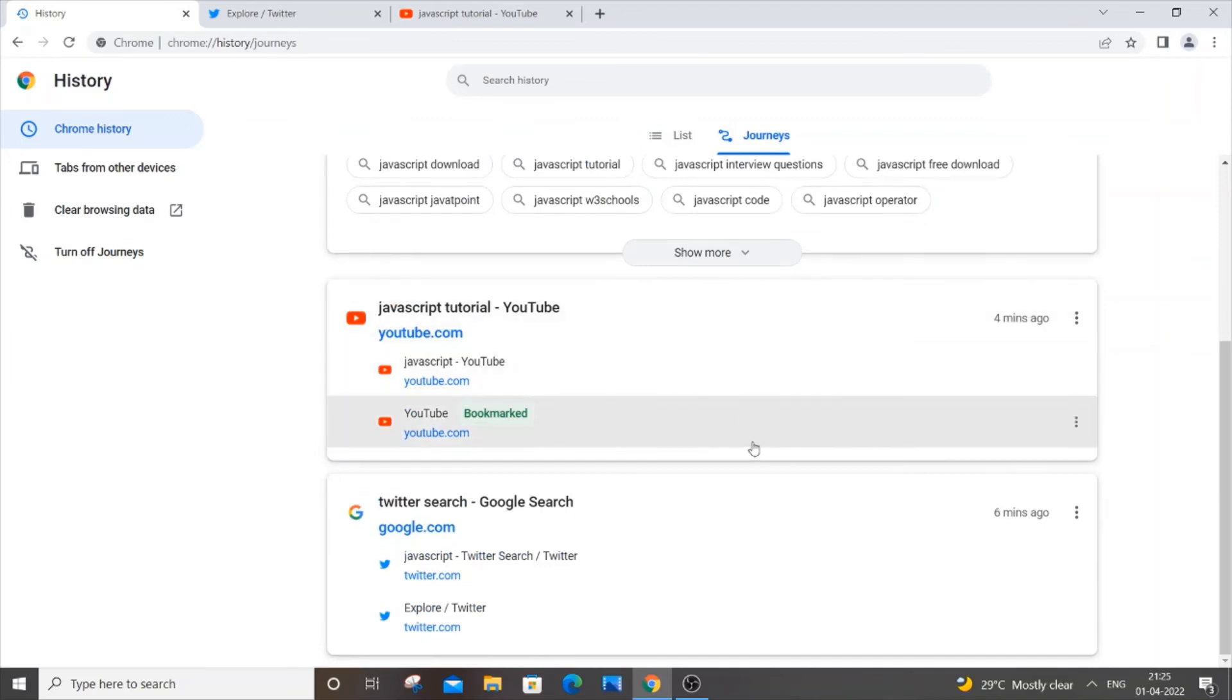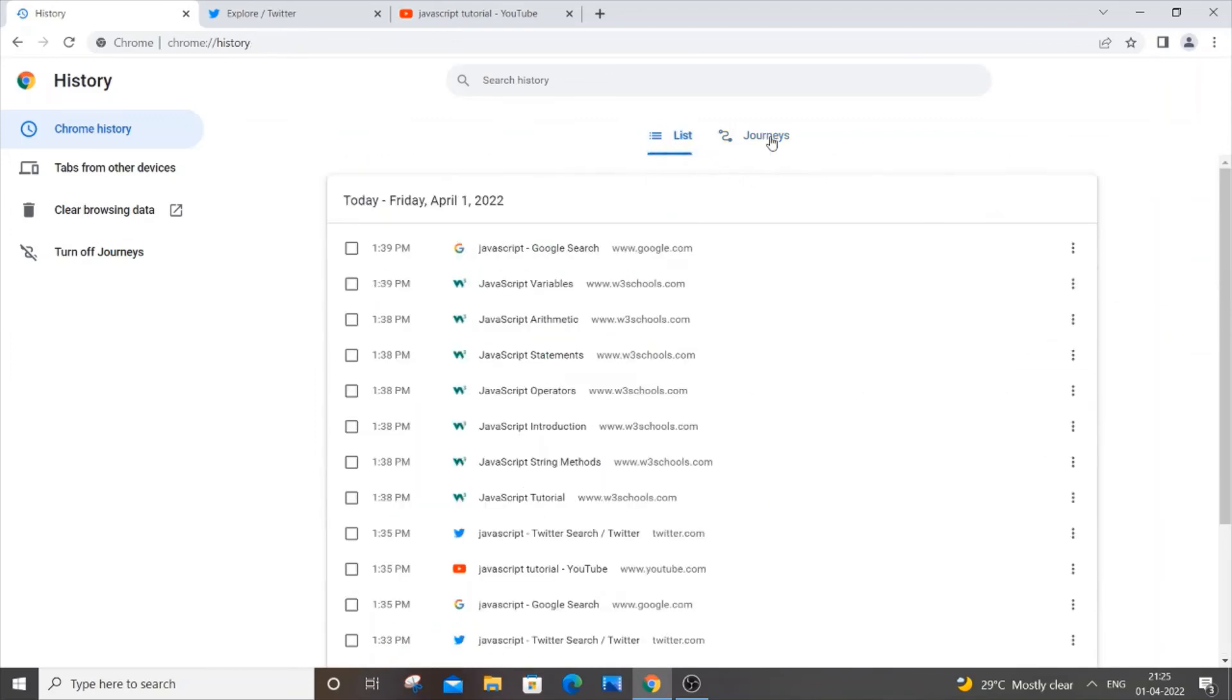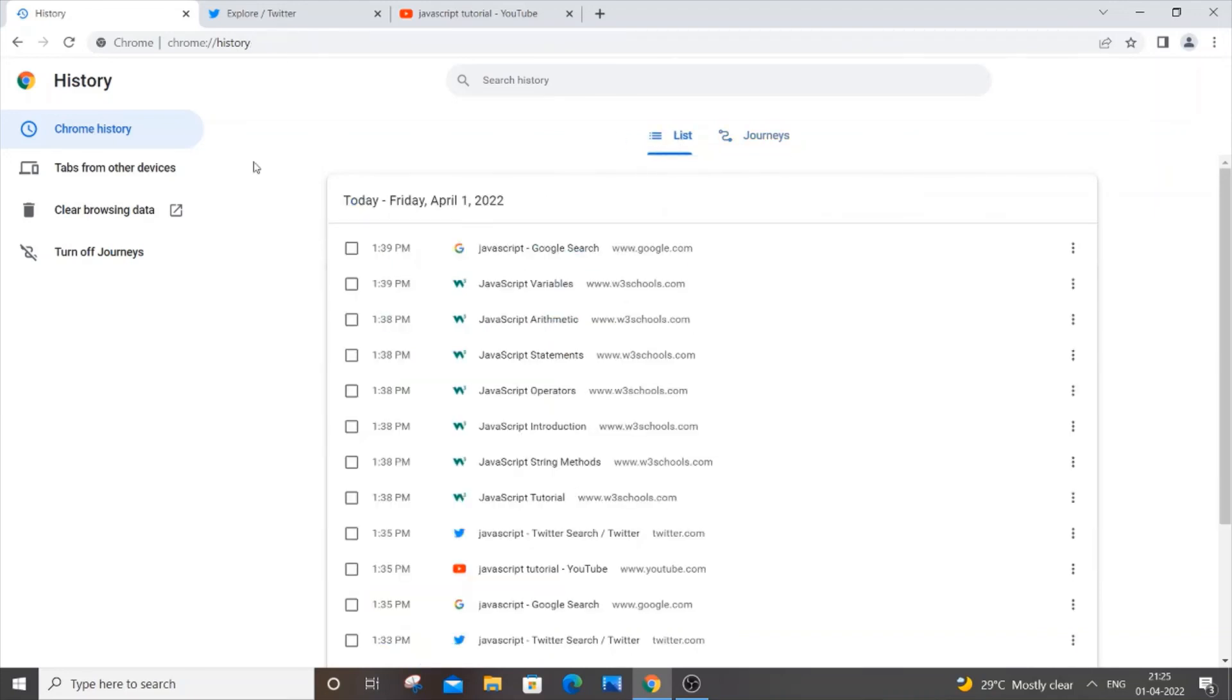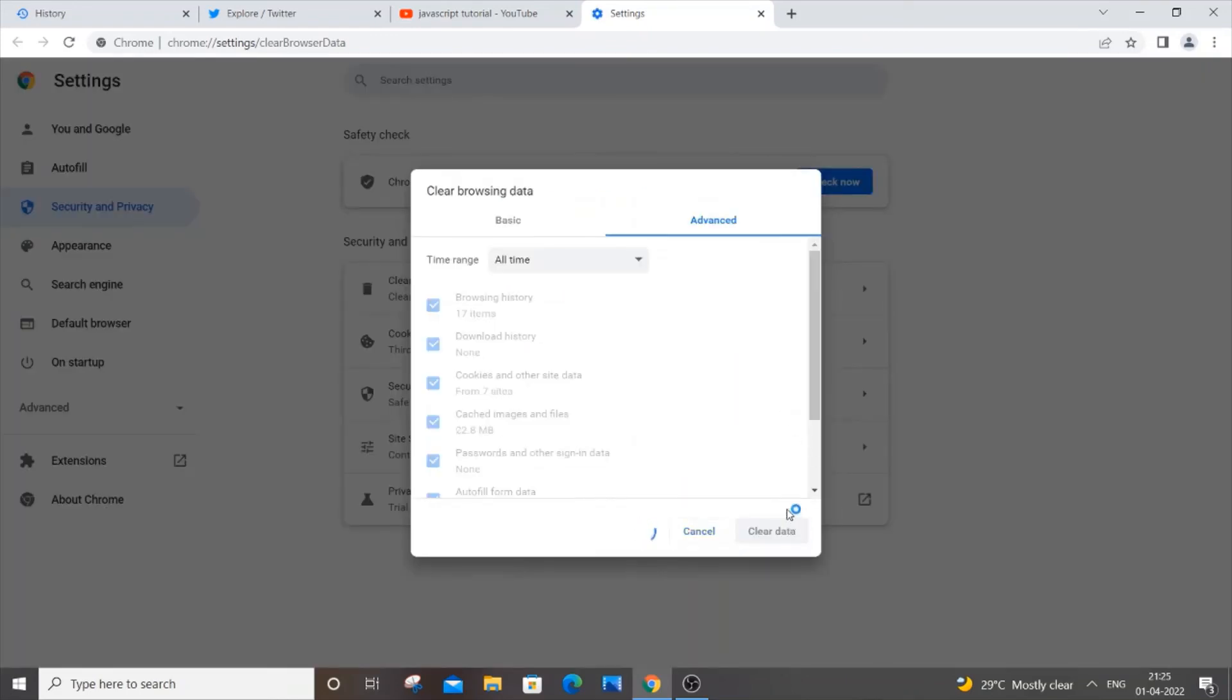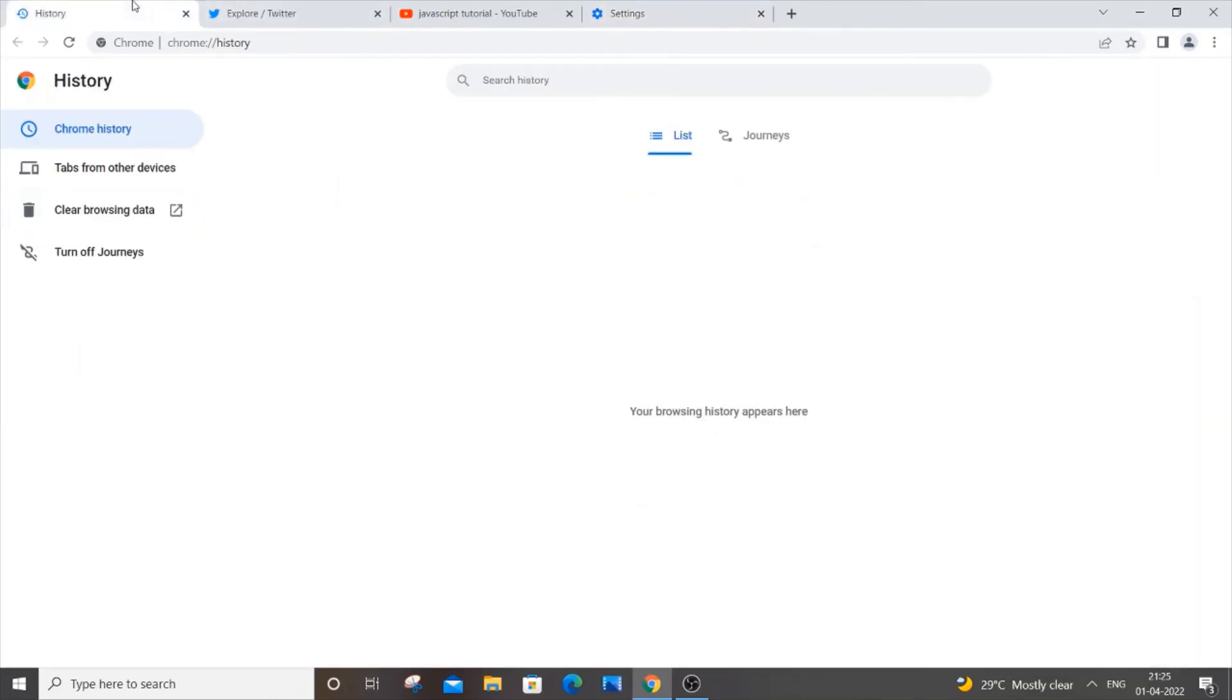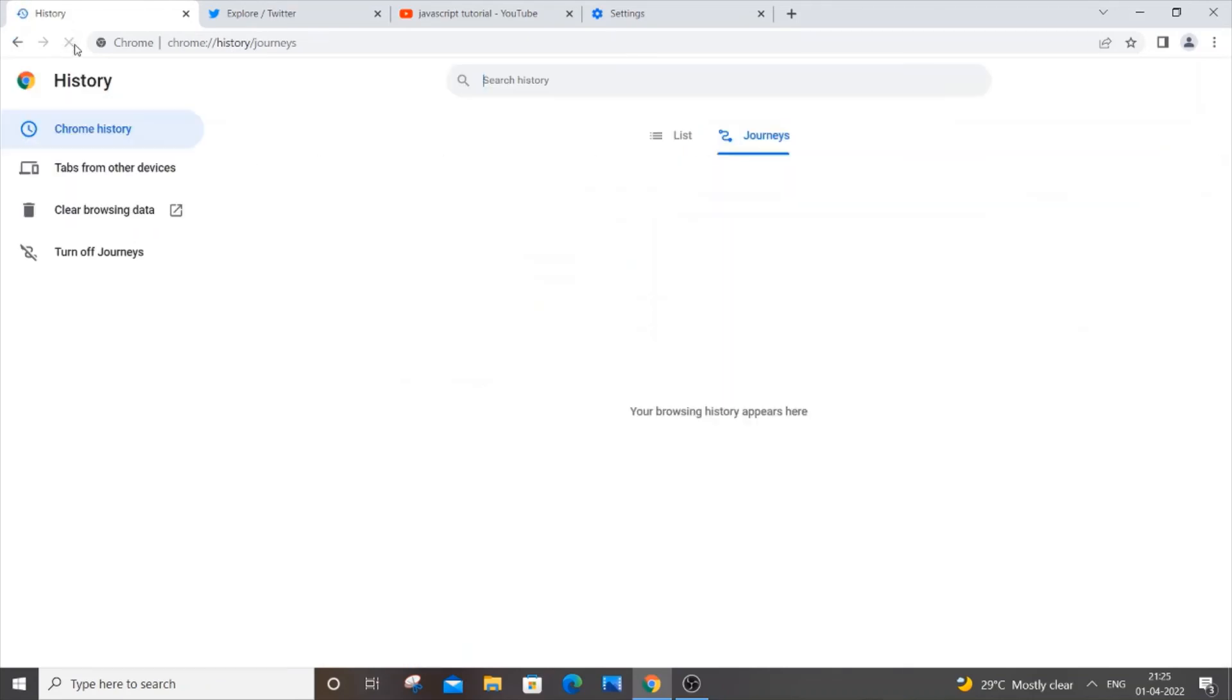And this Journeys or the List just vanishes if we clear browsing data. So if I just now go and hit 'Clear browsing data' and just clear data, and if I just now come back, as you can see here, if I just refresh it, this just goes off. So it's really simple and it's a useful feature.